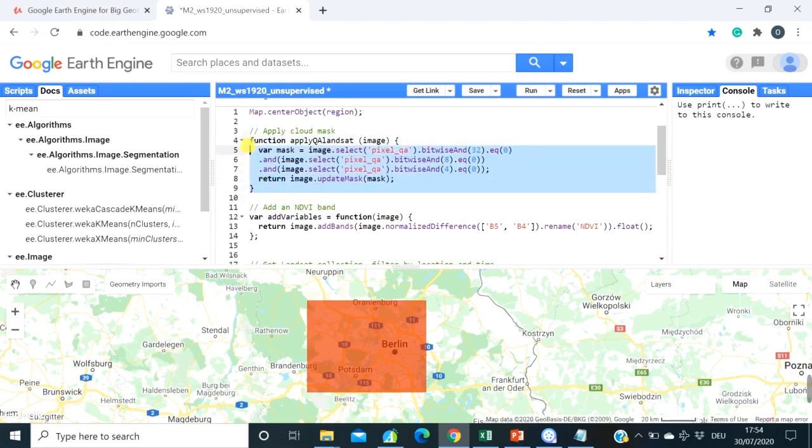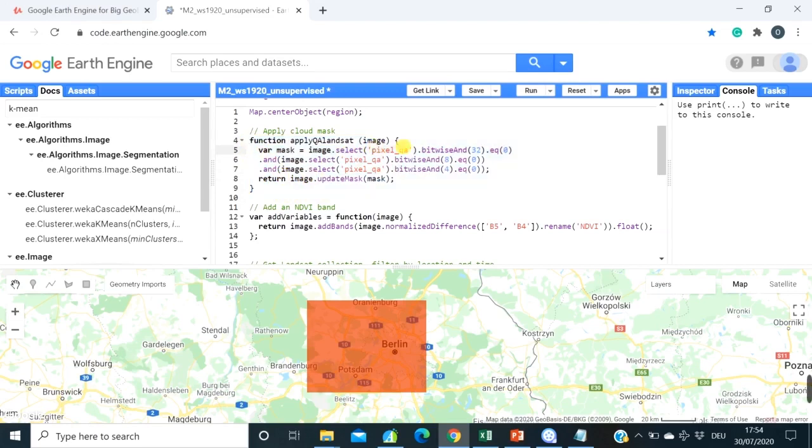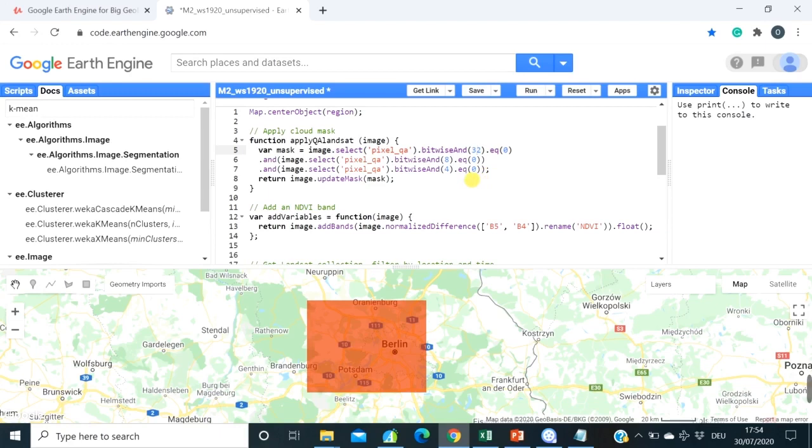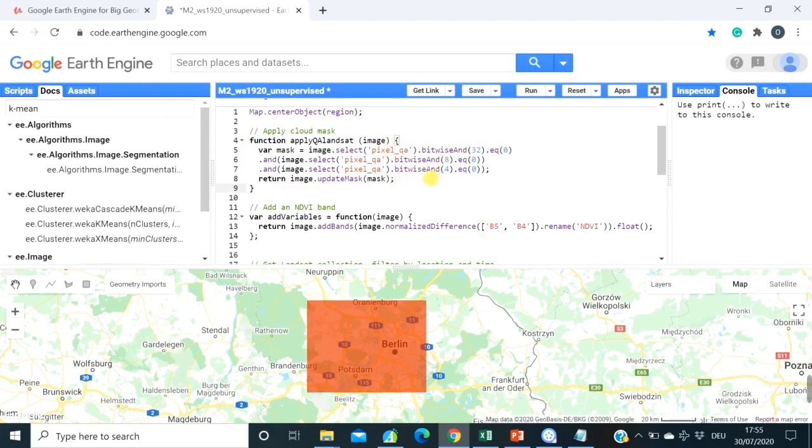So this is a function that basically describes which bands we need, pixel quality bands, and which basically numbers we should select. So if you're interested what is behind those numbers, you should go to the description of the Landsat collection. This cloud masking, in the previous section we were working with Sentinel 2 images where we were also doing cloud masking for Sentinel images.